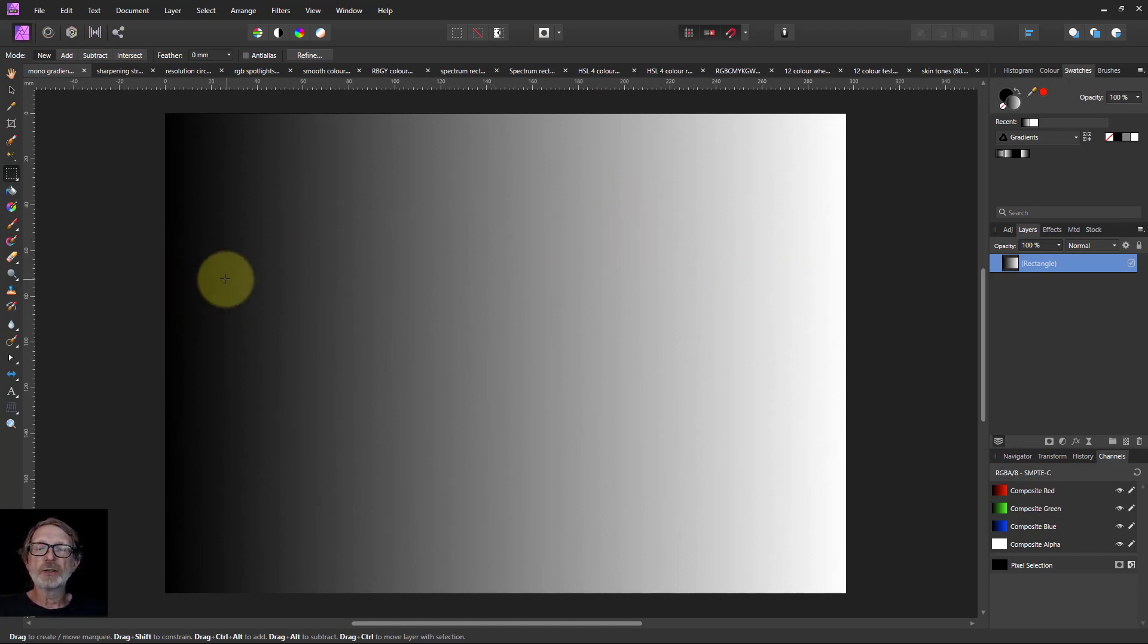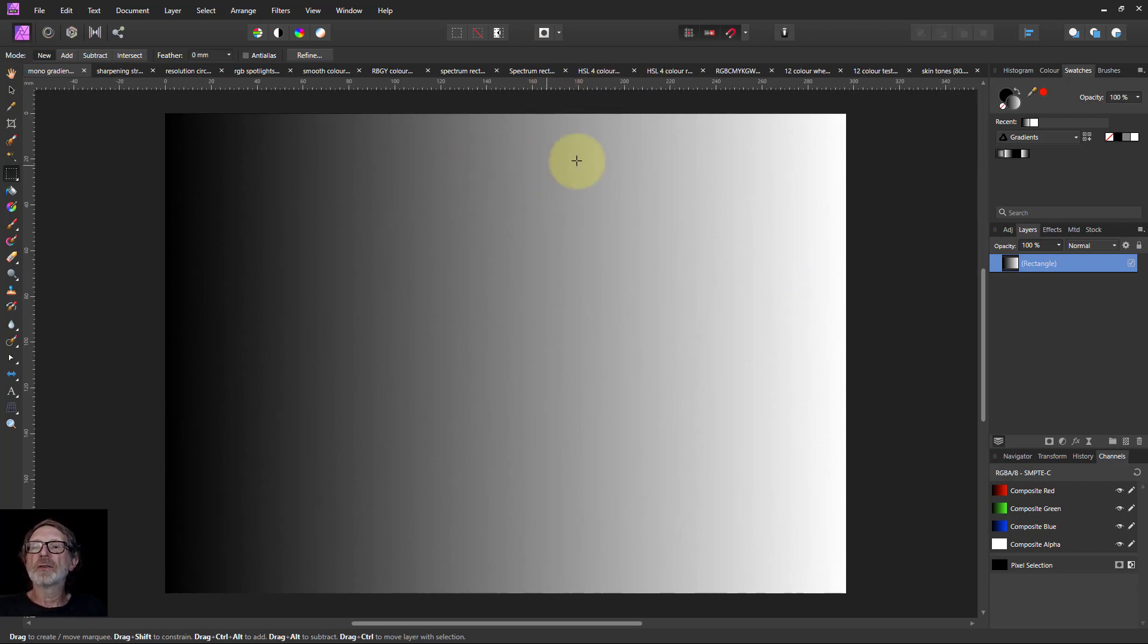This is a simple gradient, just black to white, useful for testing things like color and so on.